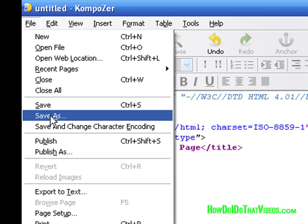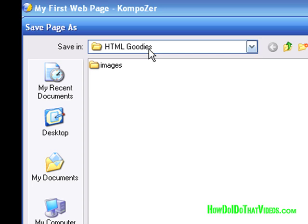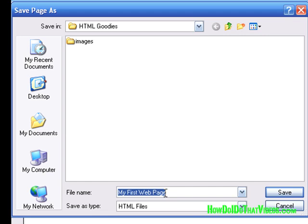And then we'll go ahead and come up here to file so that we can save this. And we go to save as. And it's already in our HTML goodies folder. If not, then just use this dropdown arrow and navigate your way to the folder you just created earlier. And as far as the file name, this is my page name, my first web page, but as far as the file name, I'm going to name it index.